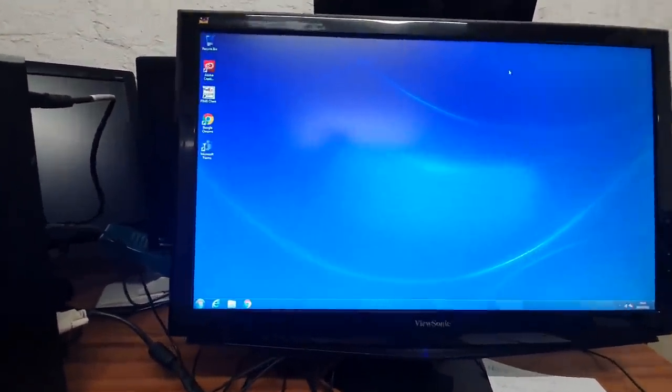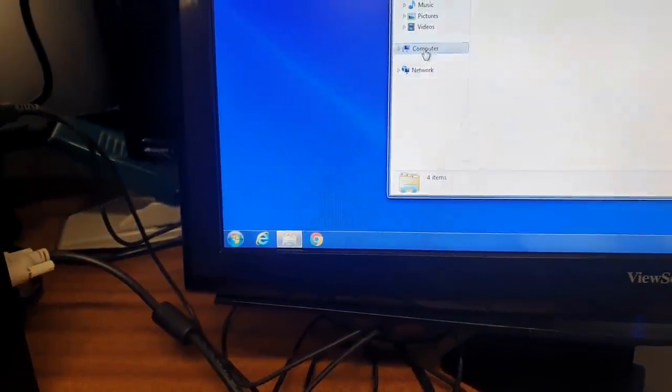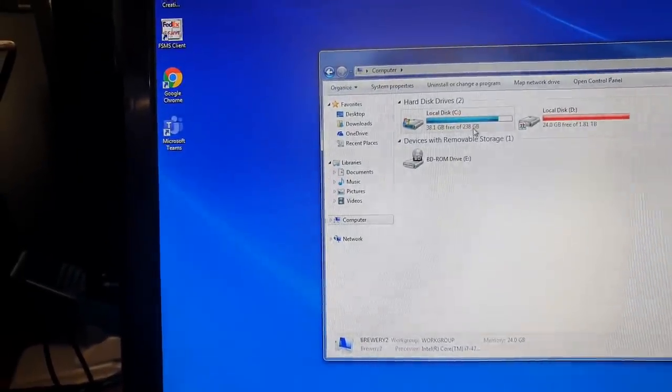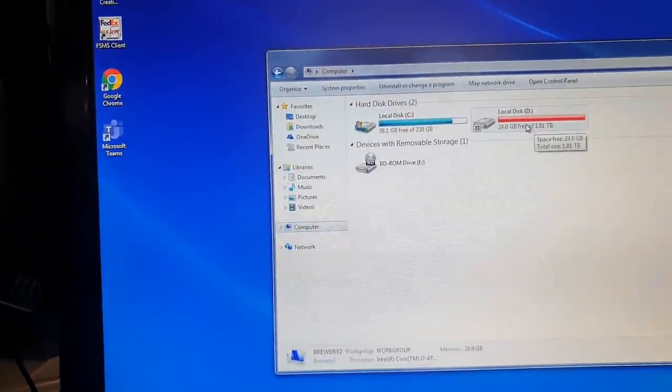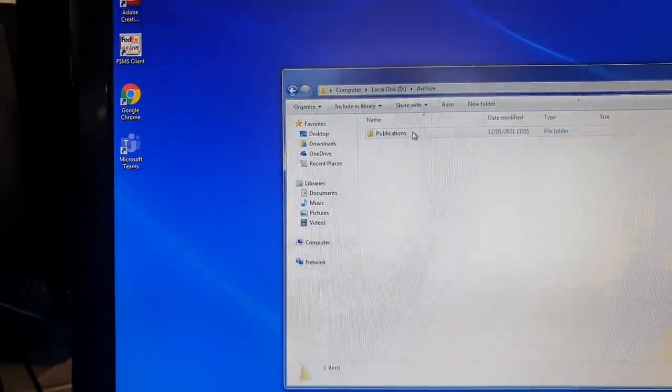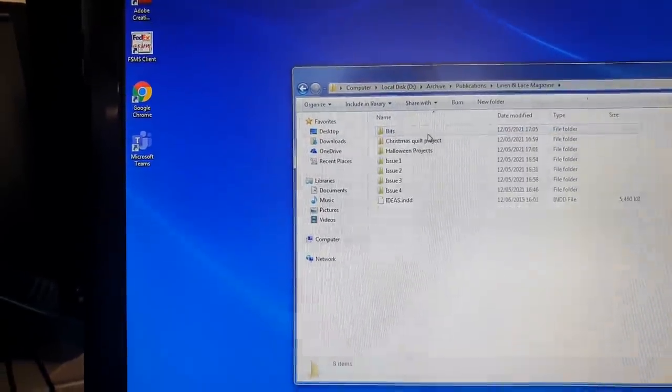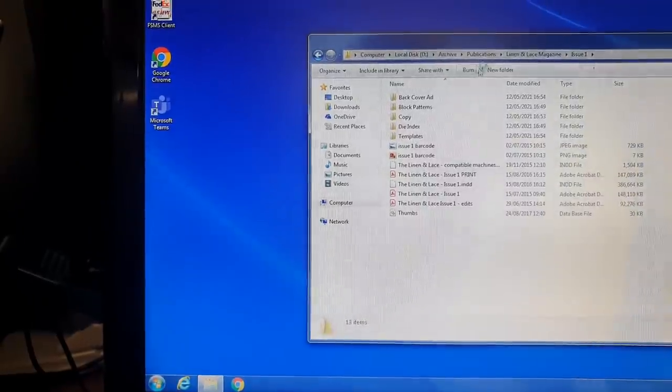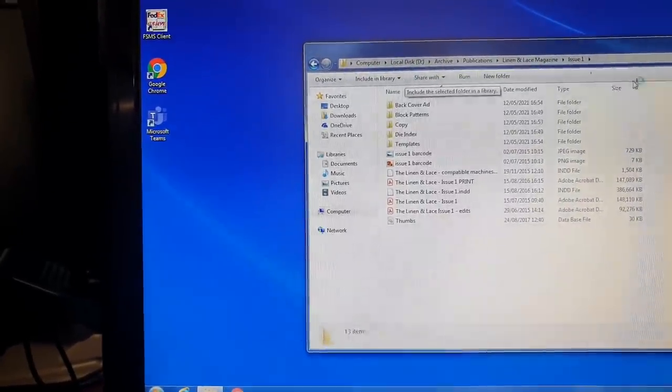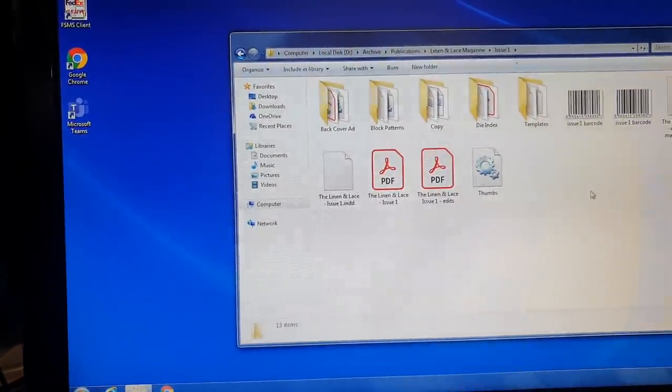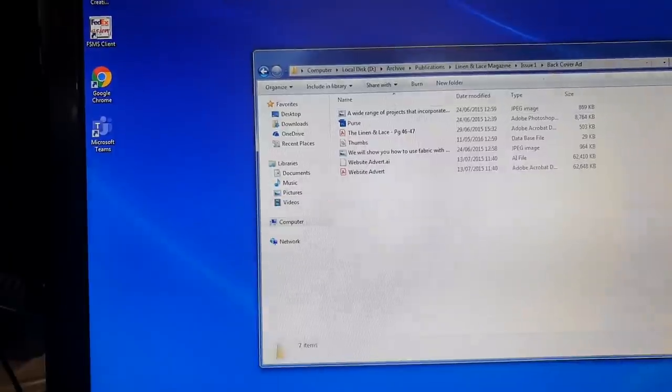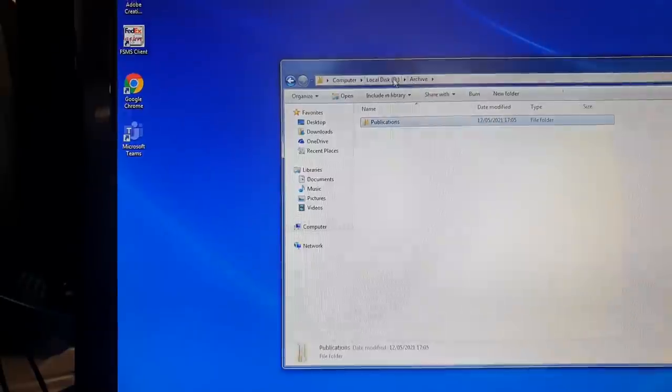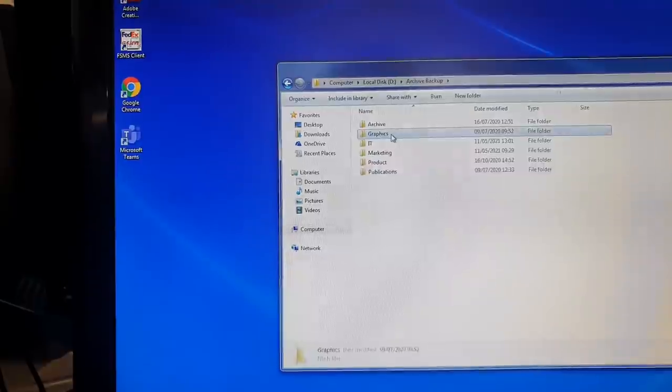And then if we just have a little bit of a closer look, down here we've got files, and if we look in the computer, we can see that there is a local disk here with just 24GB of 2TB free. And it's got an archive full of publications and all this kind of jazz.